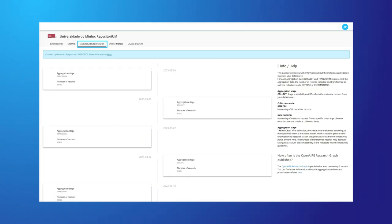Monitor the aggregation of your data source content in a transparent manner and receive personalized notifications.